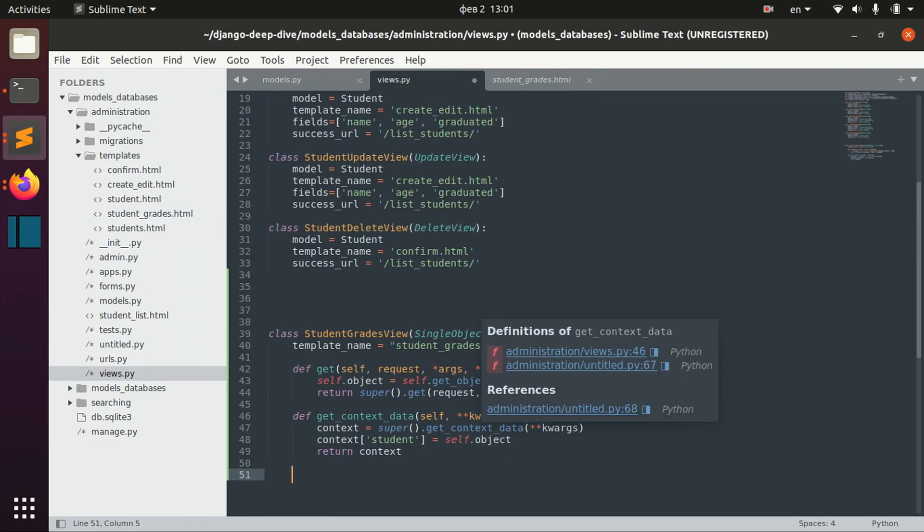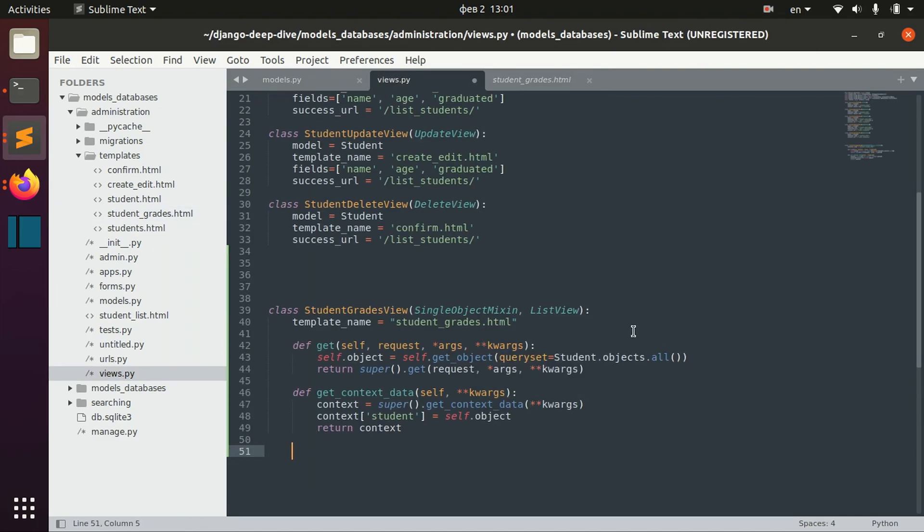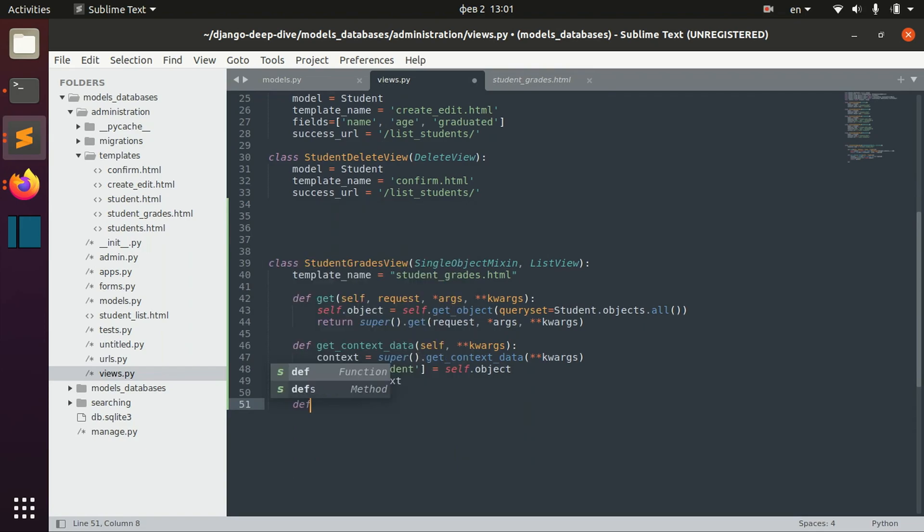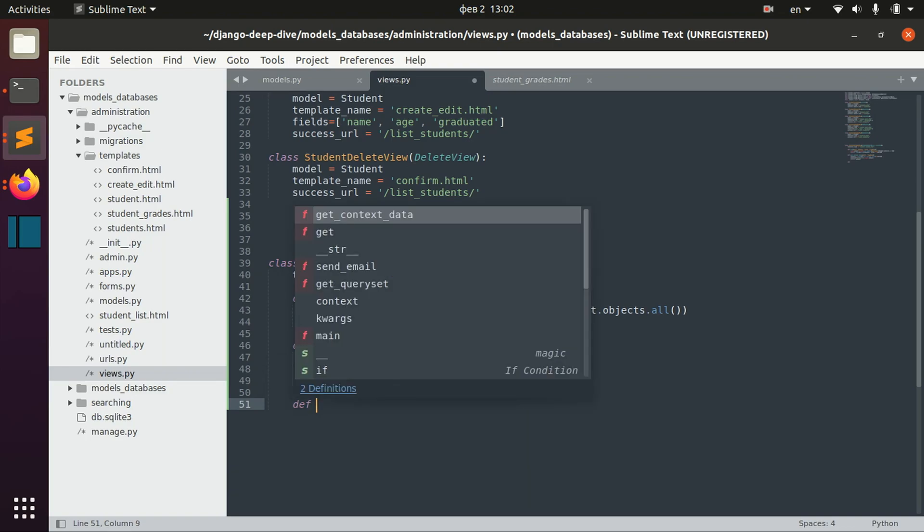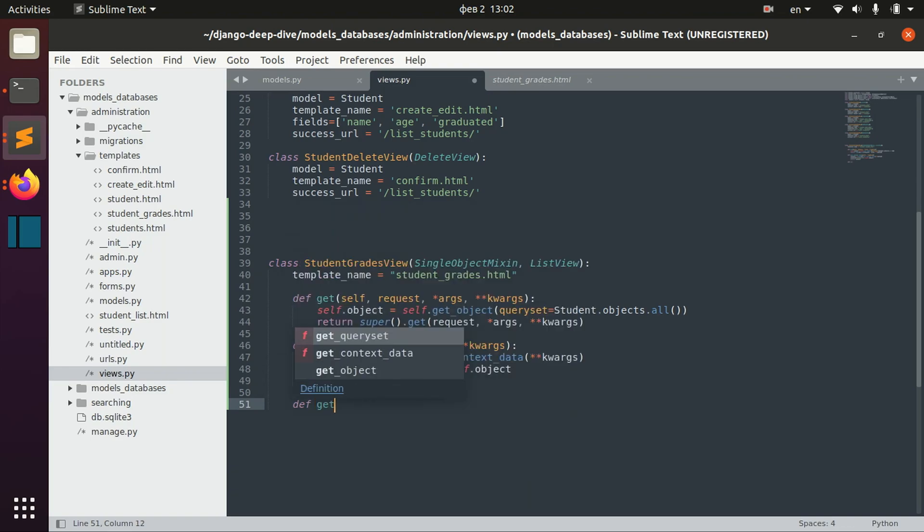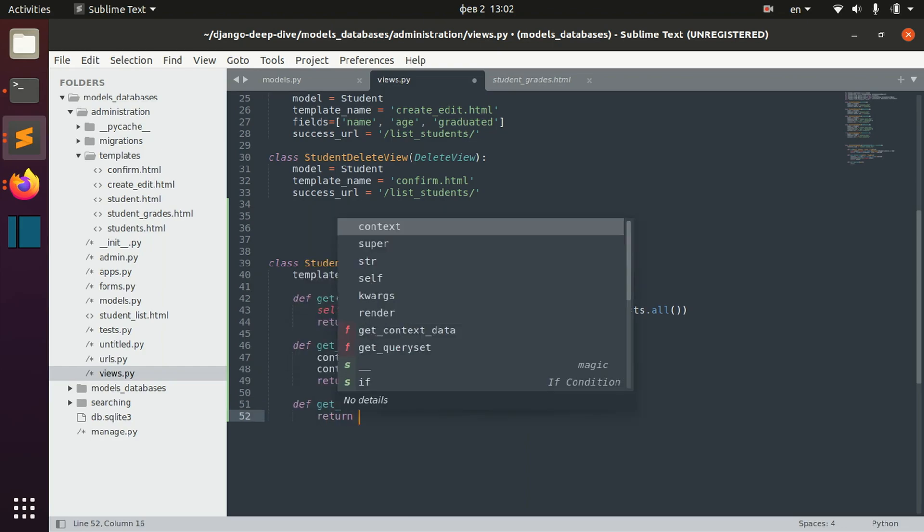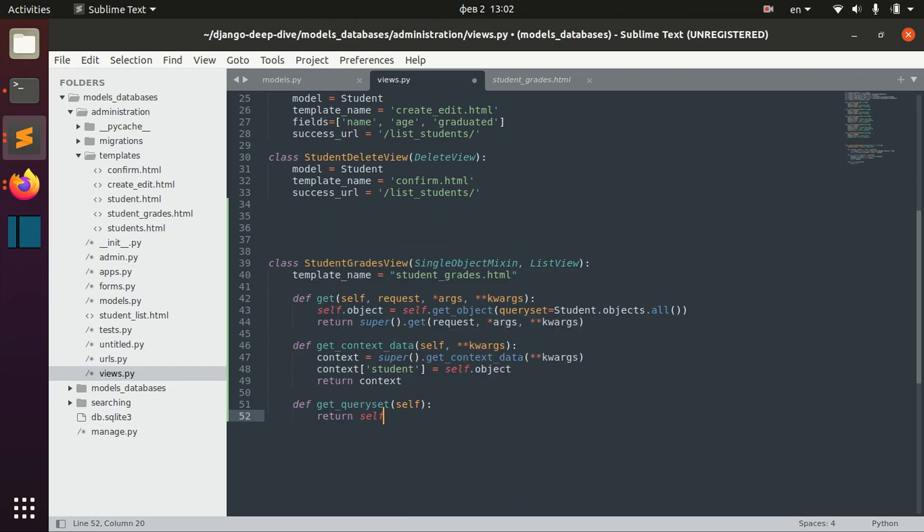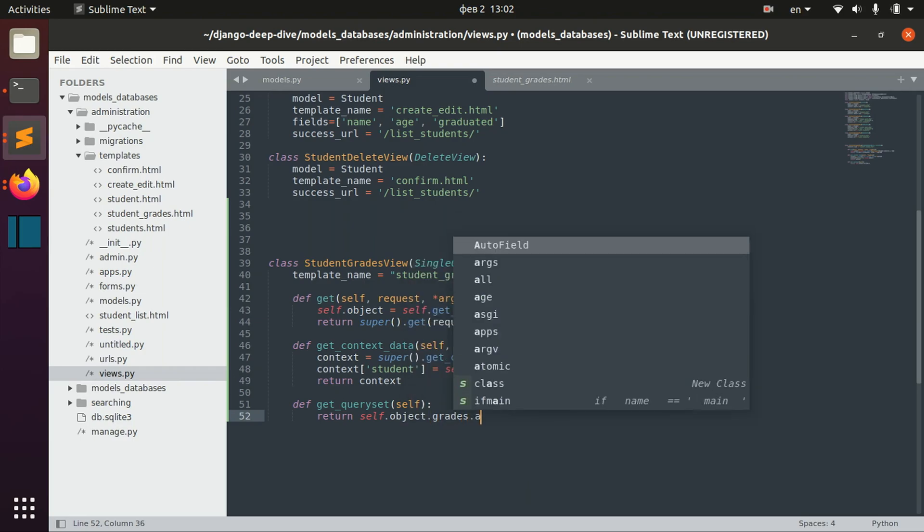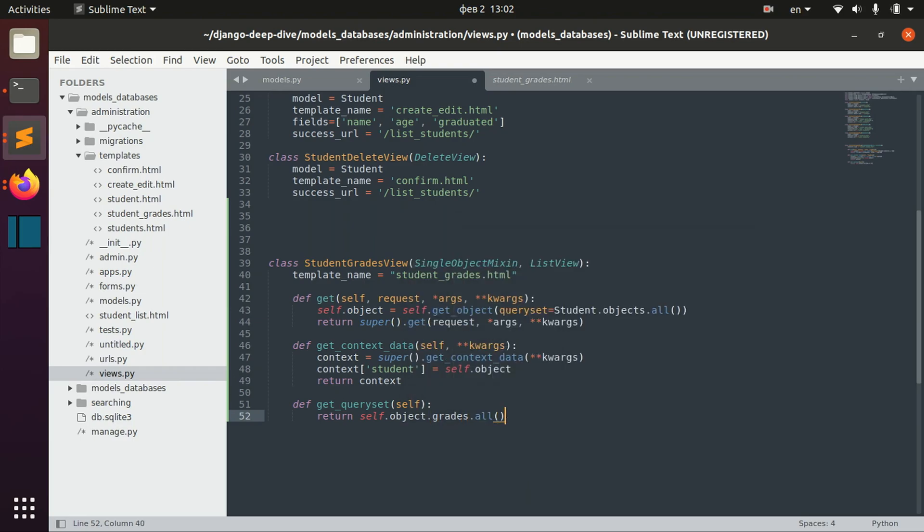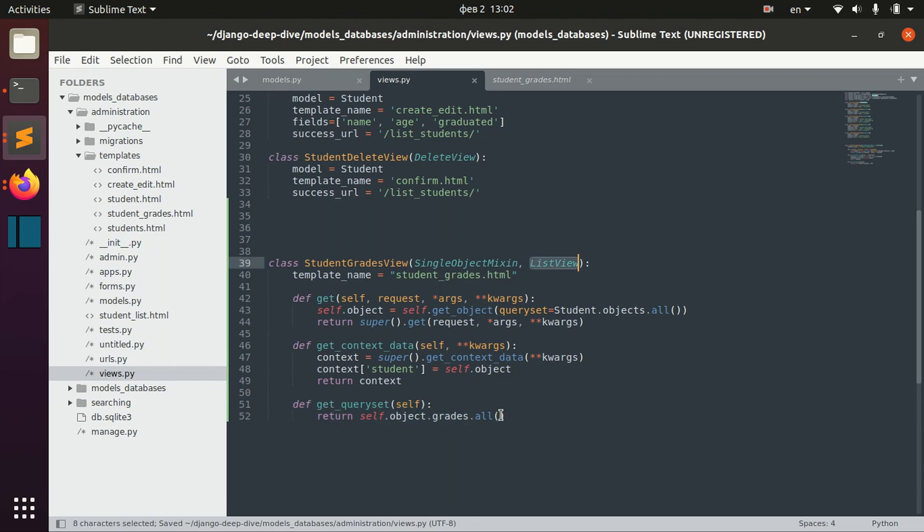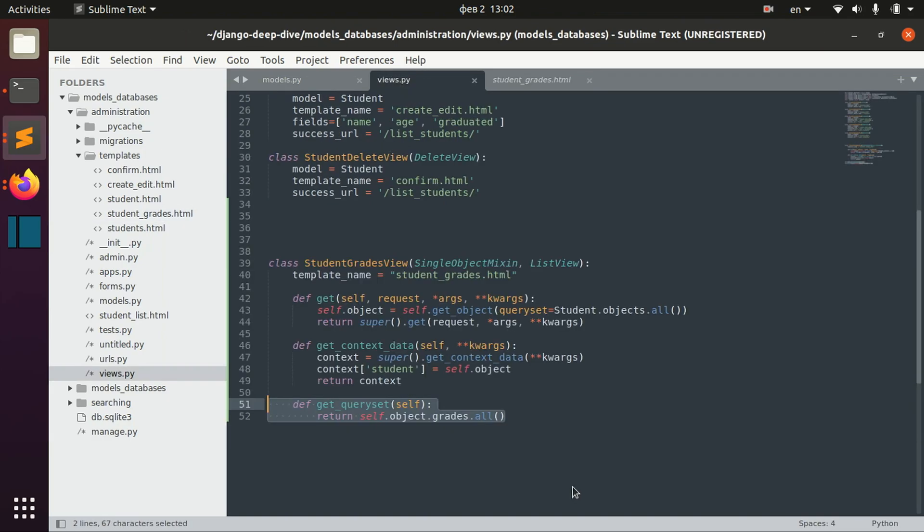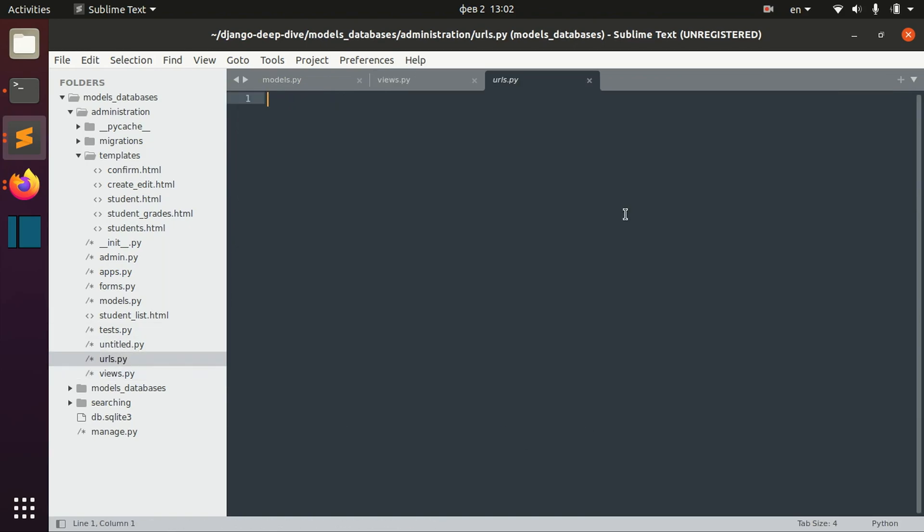And let's also define the queryset for our grades, for our list view. Get_queryset self, and we will be able to access this queryset, this list of grades using this page_obj. And basically that's it.